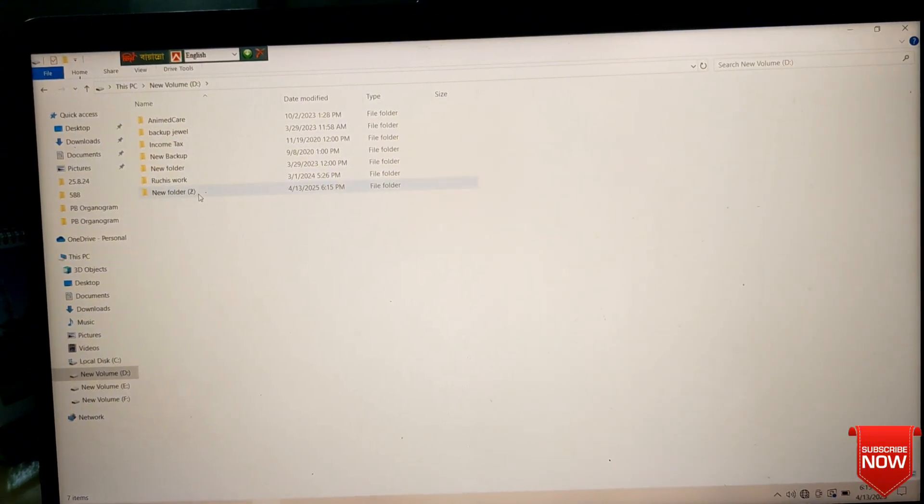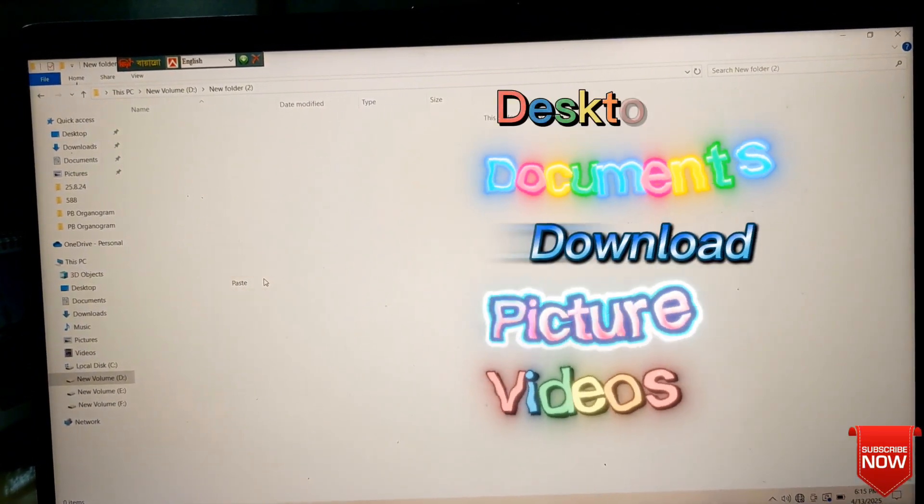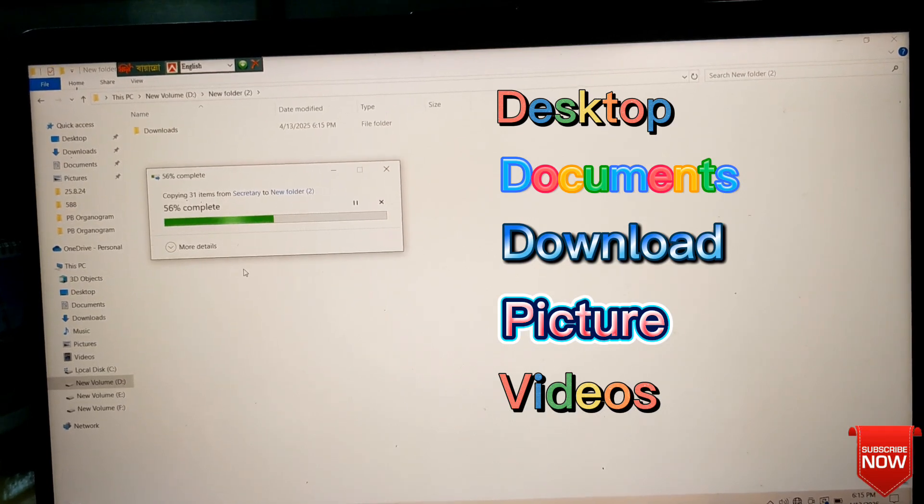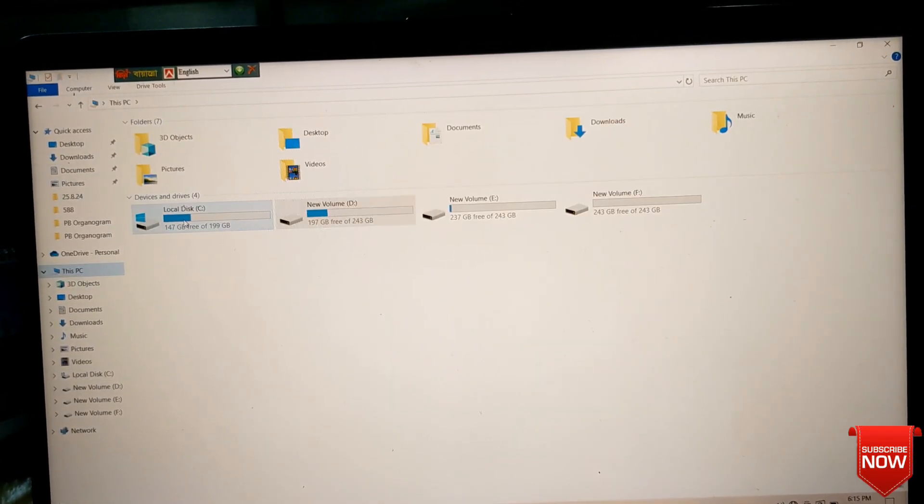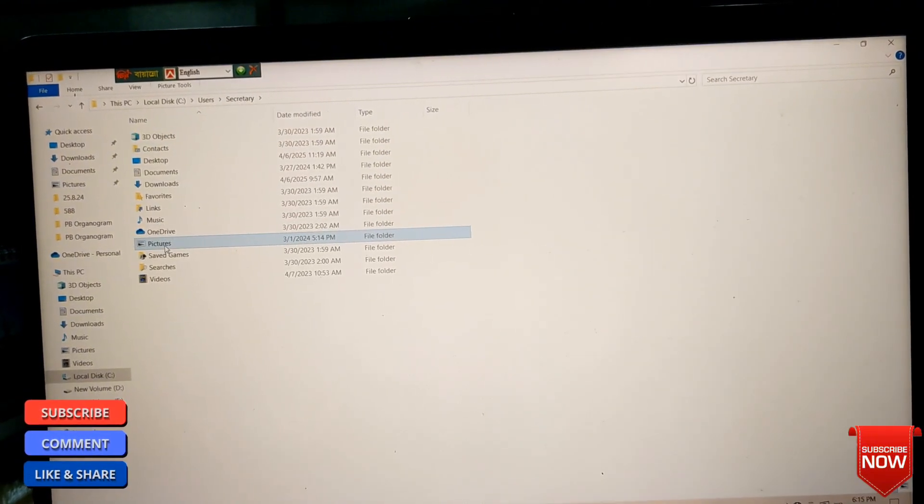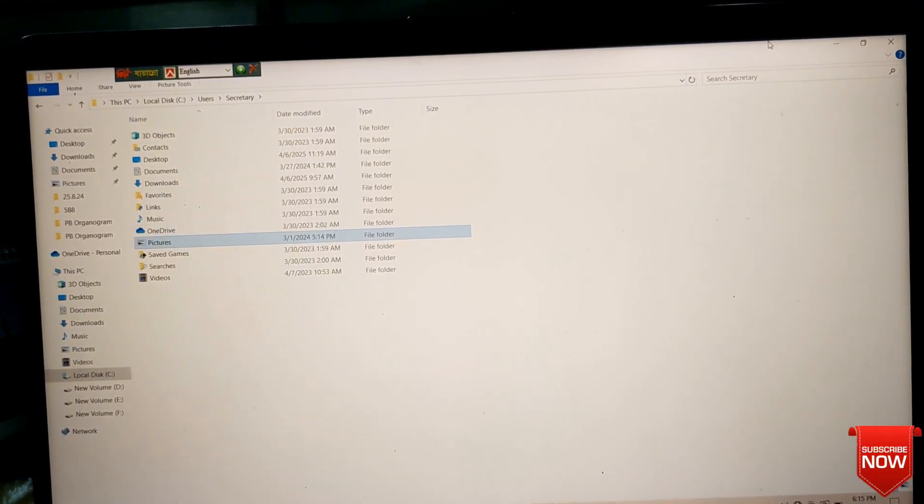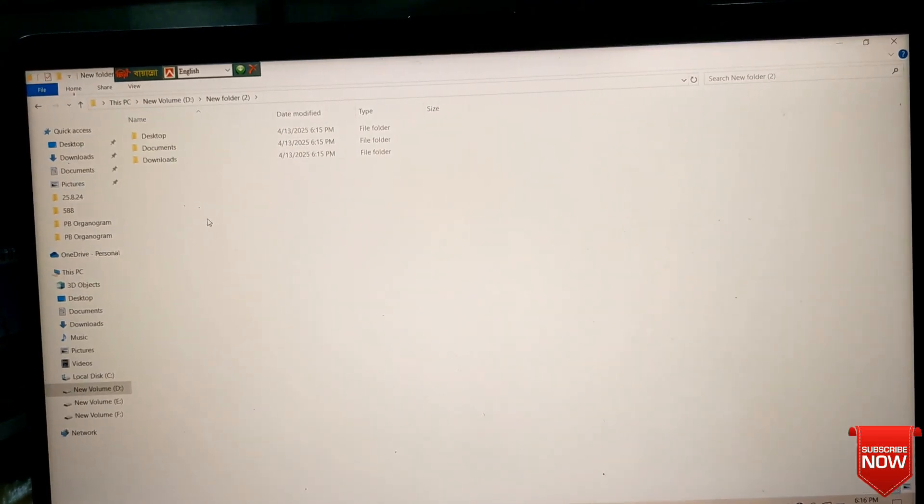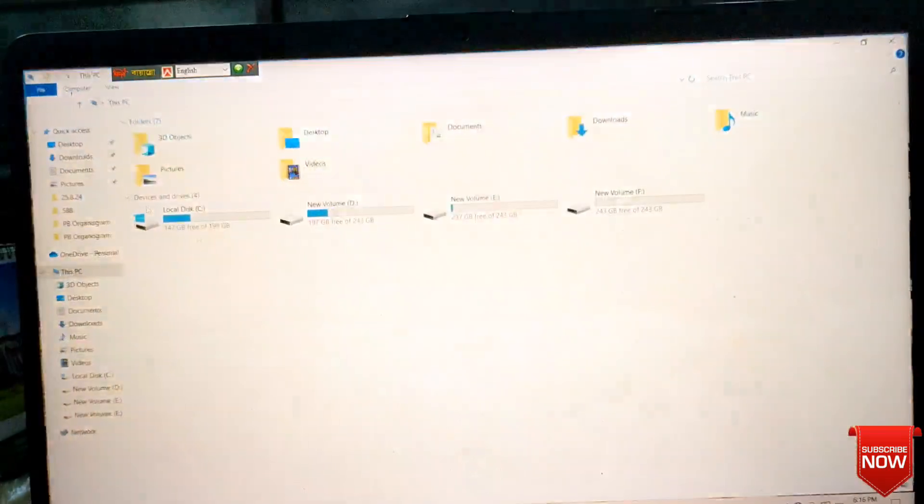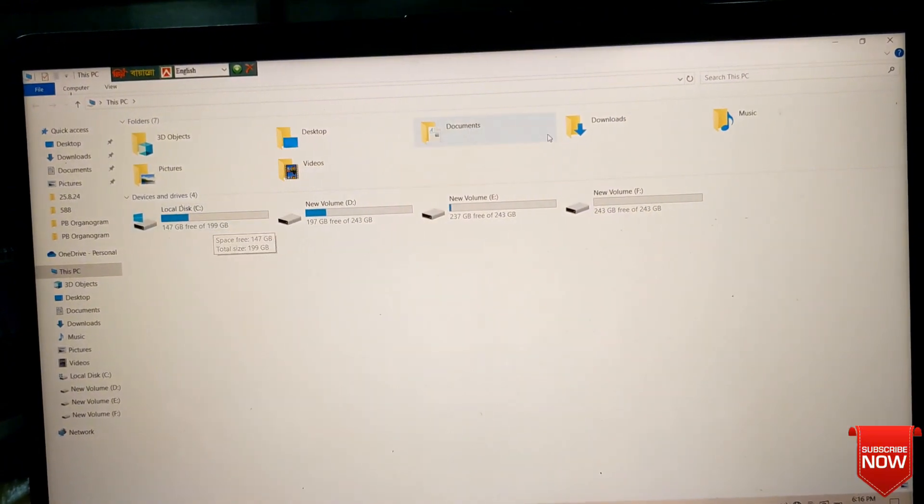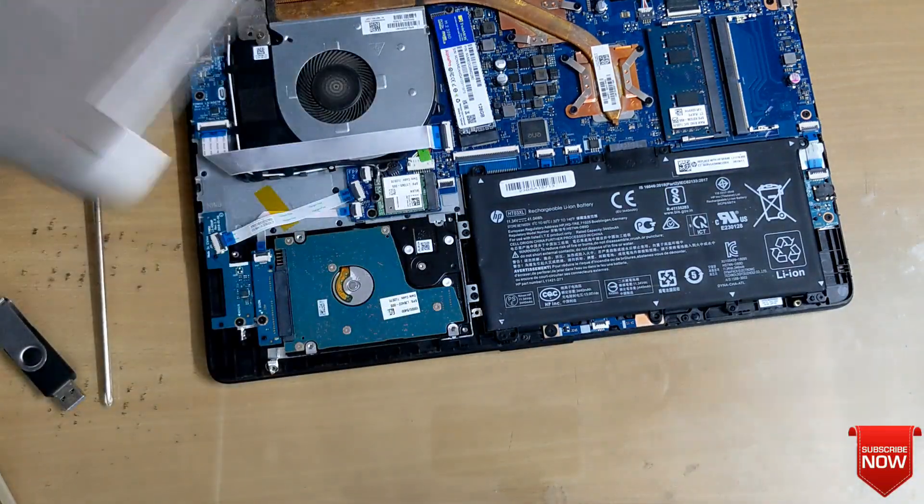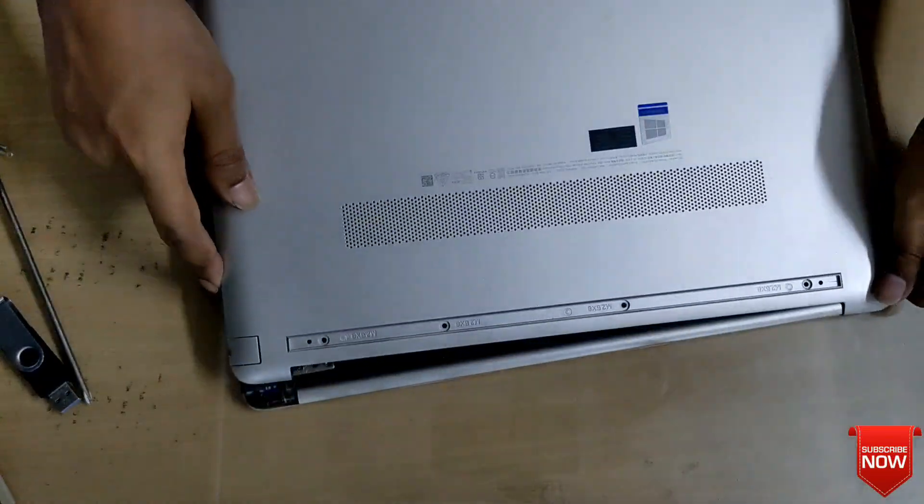So I will backup desktop, documents, downloads, pictures, videos, and other documents, and then we will format the C drive. If we do not get backup, we will lose all the data from C drive. So we need to get backup. Now I will put the back part of the laptop and tighten the screws.